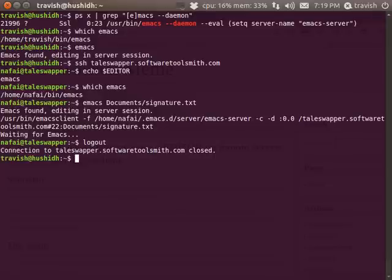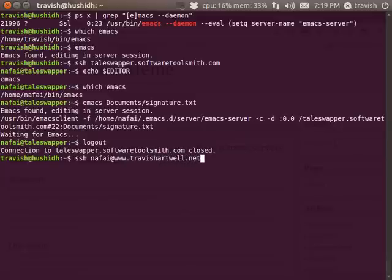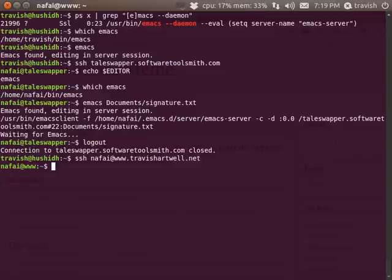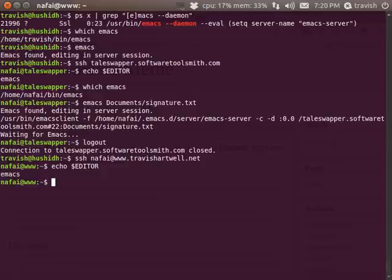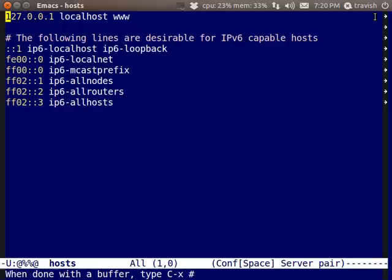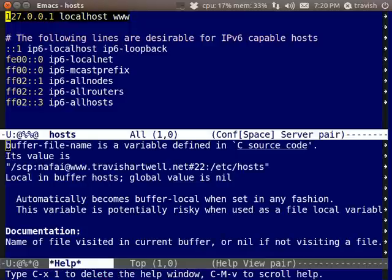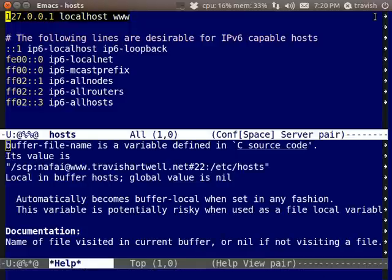It actually works quite well not just for local network stuff but also for remote things. So if I were to SSH to my web host which is a Linode VPS, I have it set up the same way. And not that I can edit it because I'm not root, but still I can bring up this.